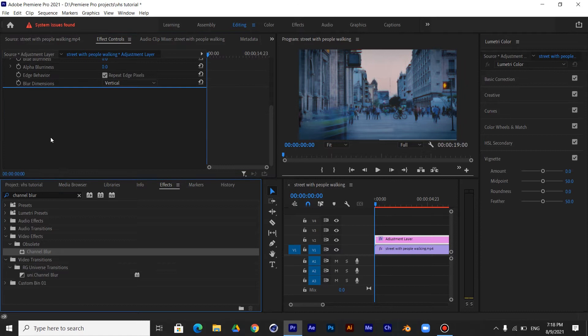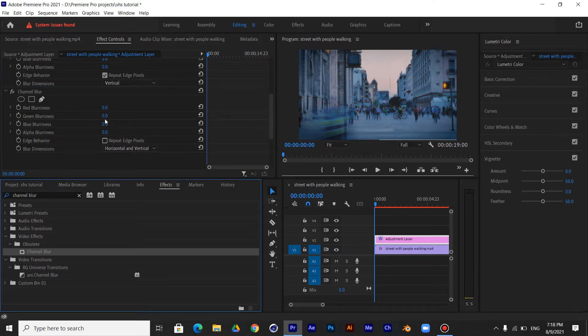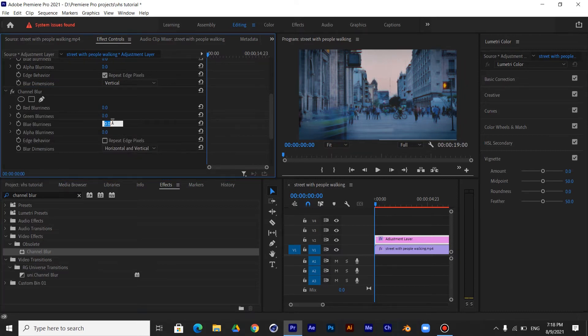Add it one more time and this time make the blue blurriness 30 and click on Repeat Edge Pixels and make the blur dimensions horizontal.